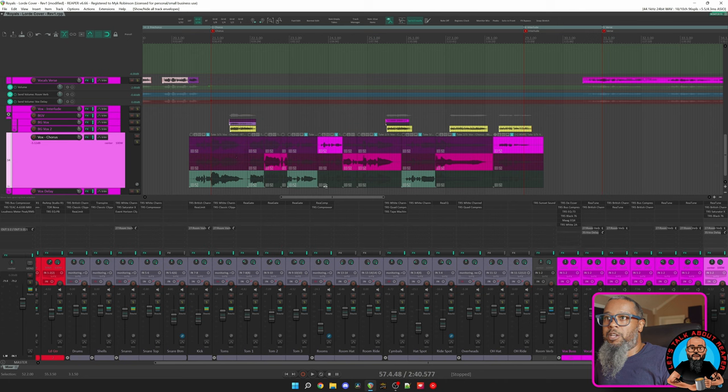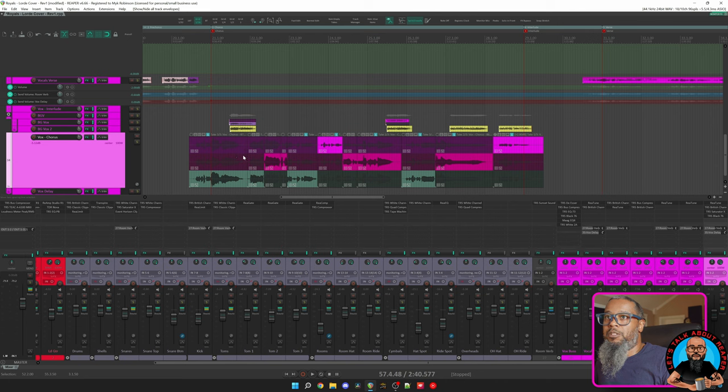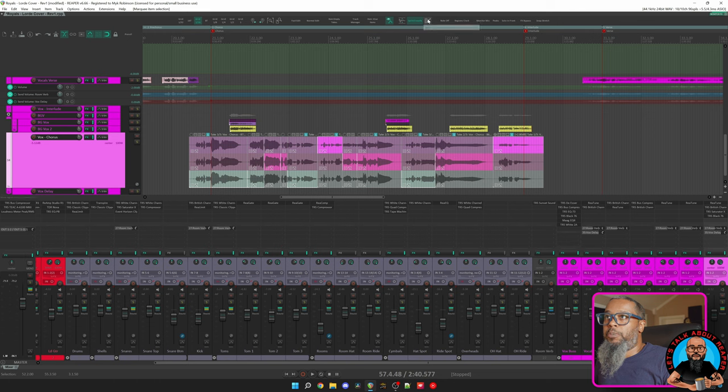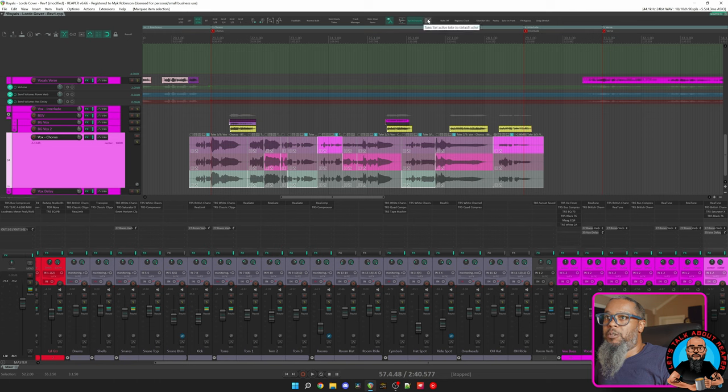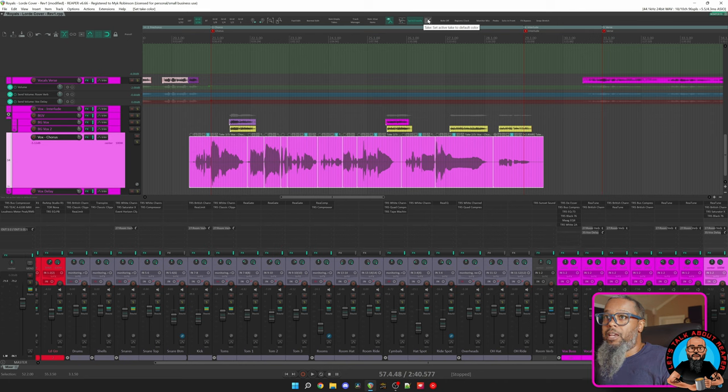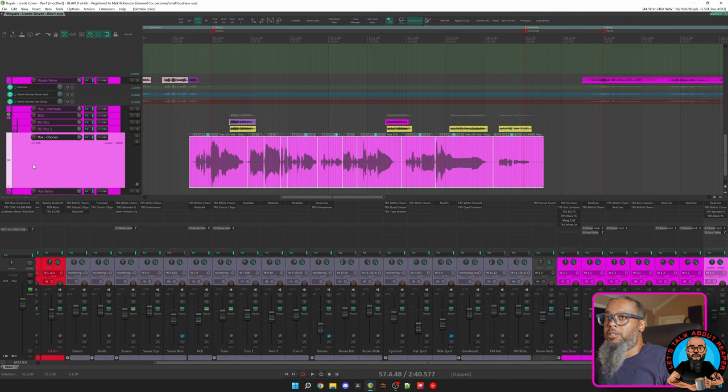If I draw a box around this performance and then choose this button, Set Active Take to Default Color. Now I'll collapse, and all of my takes that are active are the same color as that track. This doesn't really change performance in any way, but the visualization can help me with organization sometimes.